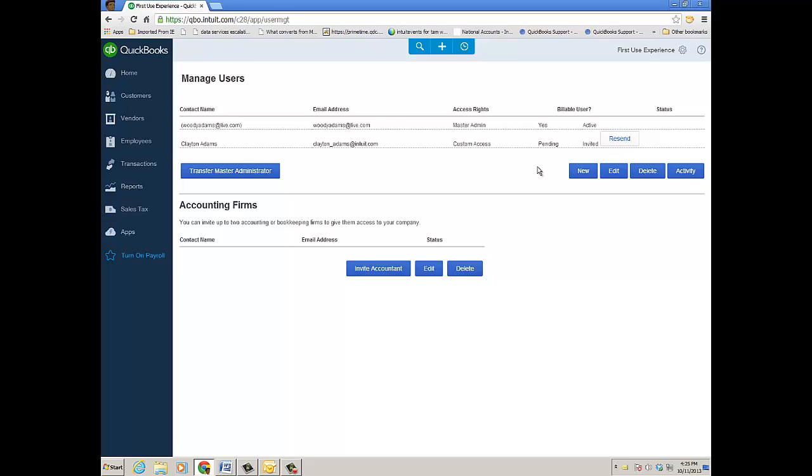And when you're in QuickBooks Online Plus, let's say you do need more than five users—you need that sixth, seventh, or let's say up to ten—you need five active users. When you click New to create the sixth, you'll see the option to upgrade to the six to ten billable SKU which is $54.95 a month.